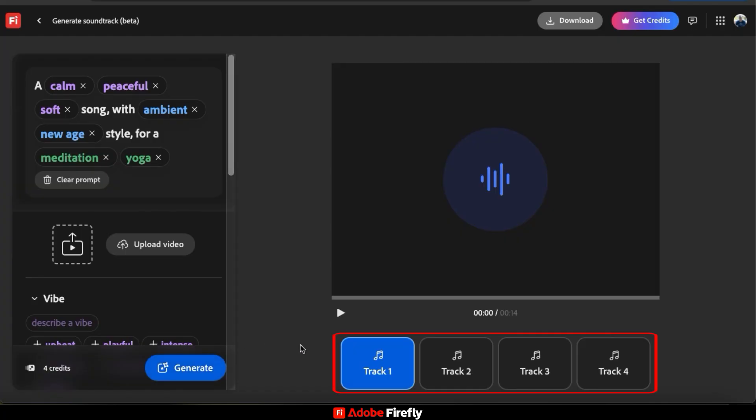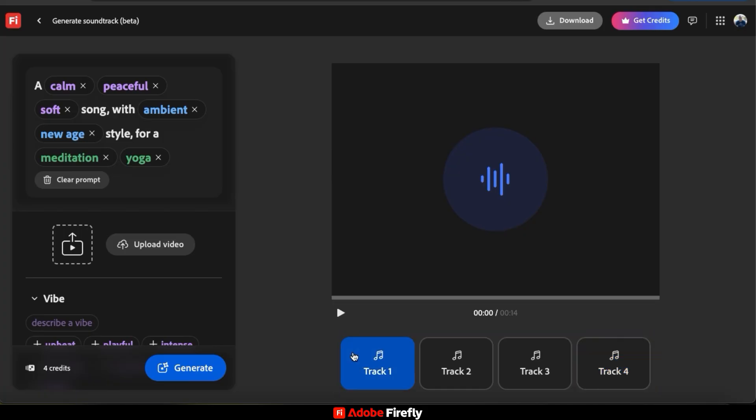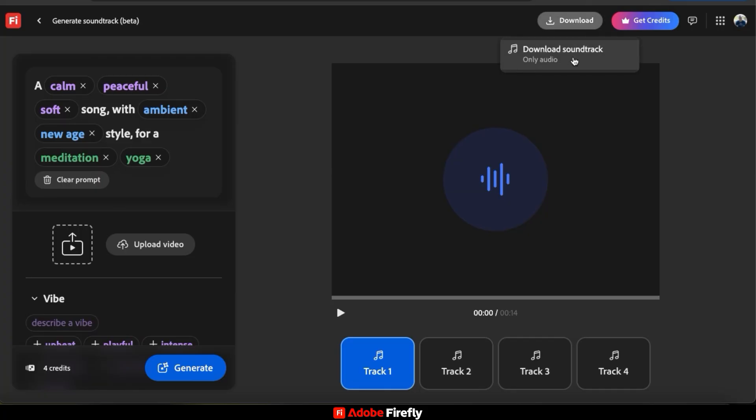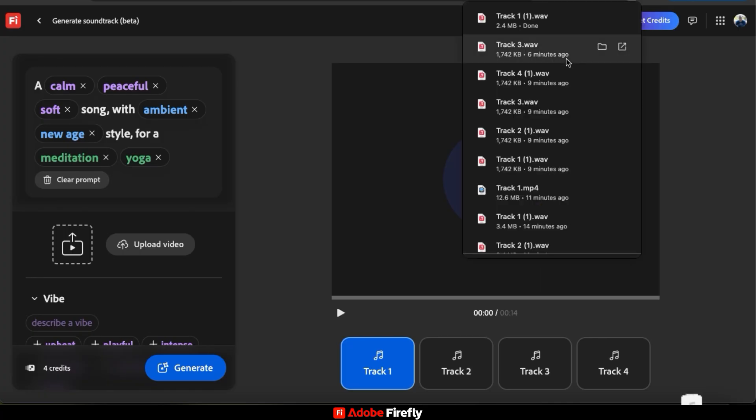And just like before, you can check out the variations and select the one that you like best. And once you select your track, you can go up to the Download button at the top here. Since I didn't use a video for this example, the only option I have is to download the soundtrack. So let's download my audio and add it to my meditation social media post.